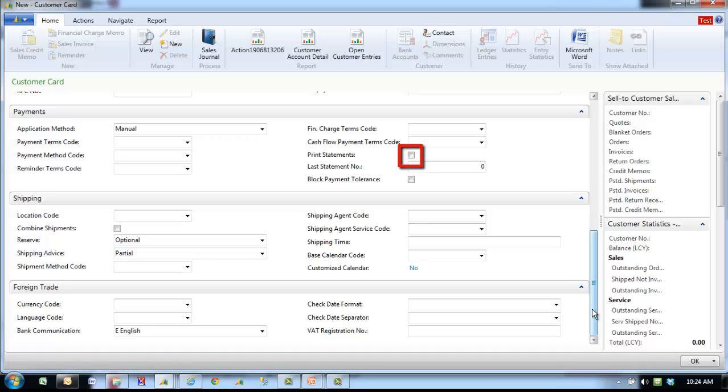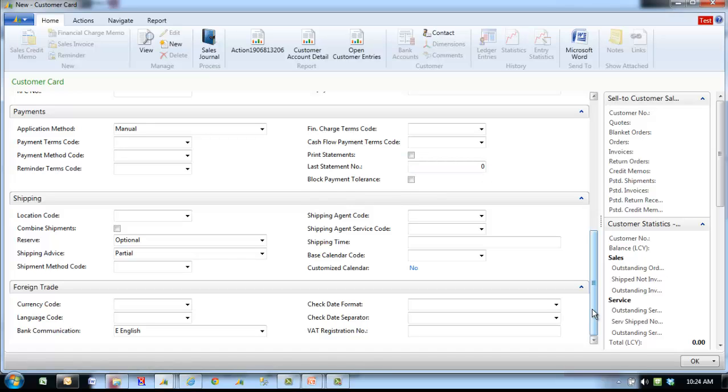Print statement. Tick this box if the customer wants monthly statements. Last statement number shows the number of the last statement that was printed for this customer. The number of the next statement will be one higher. Block payment tolerance. A check mark in this field indicates that the customer is not allowed payment tolerance.